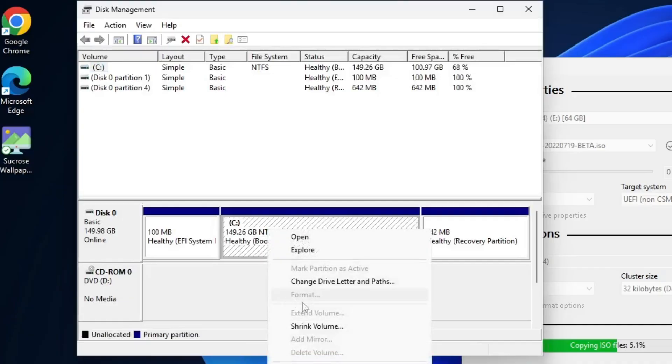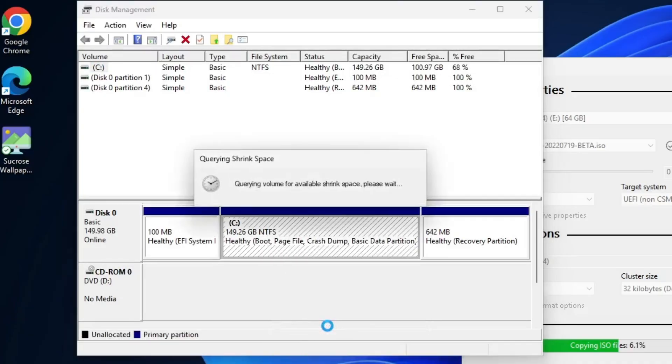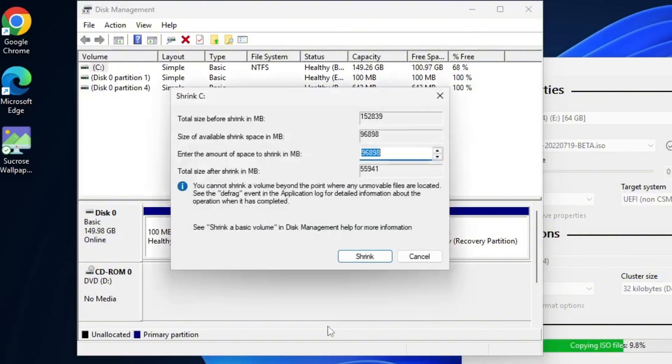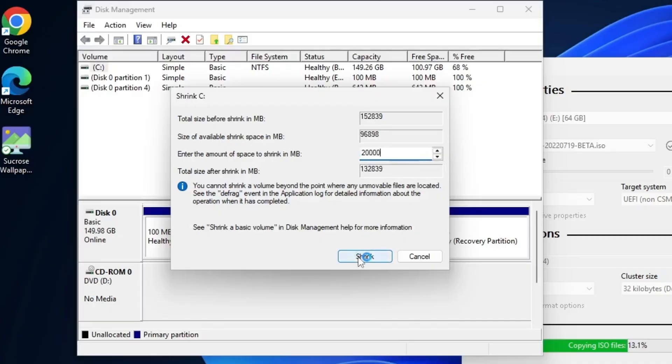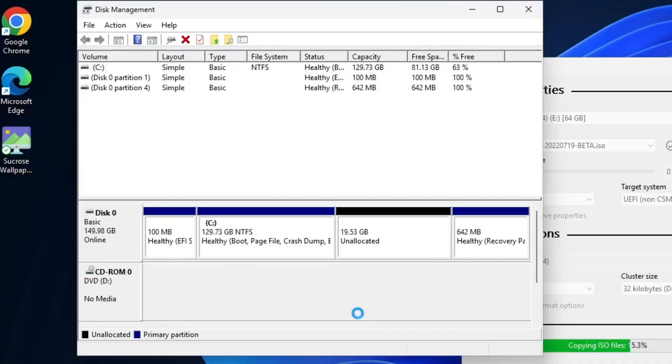Right-click on the selected drive and choose Shrink Volume. Enter the amount of space you want to allocate for PrimeOS. For example, I'm entering 20GB here. After that, click Shrink. You'll now see the newly created unallocated space, around 19.53GB.